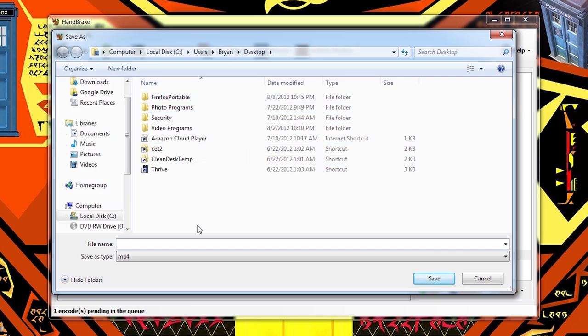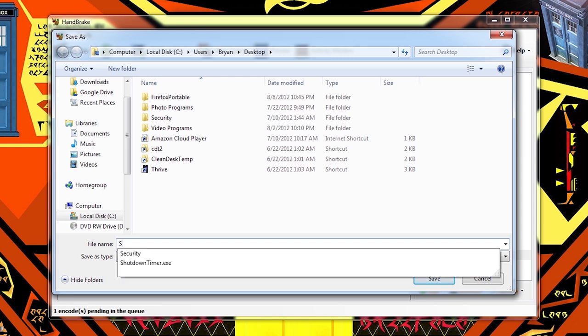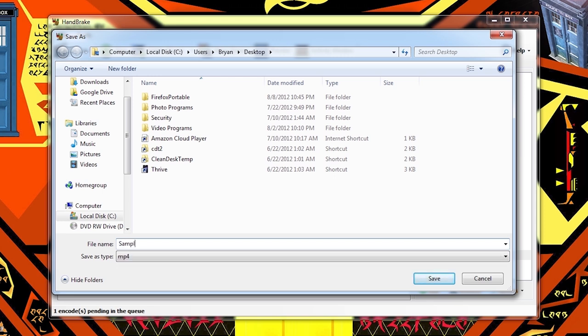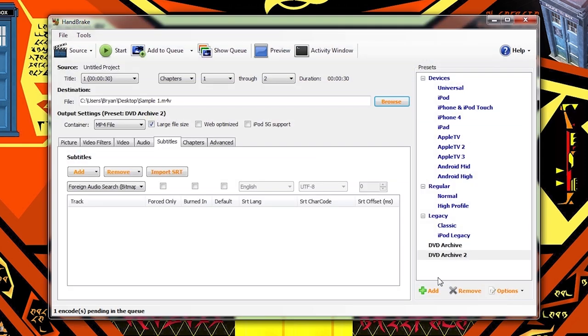We're already on the desktop. I'm just going to name this sample one. Save.